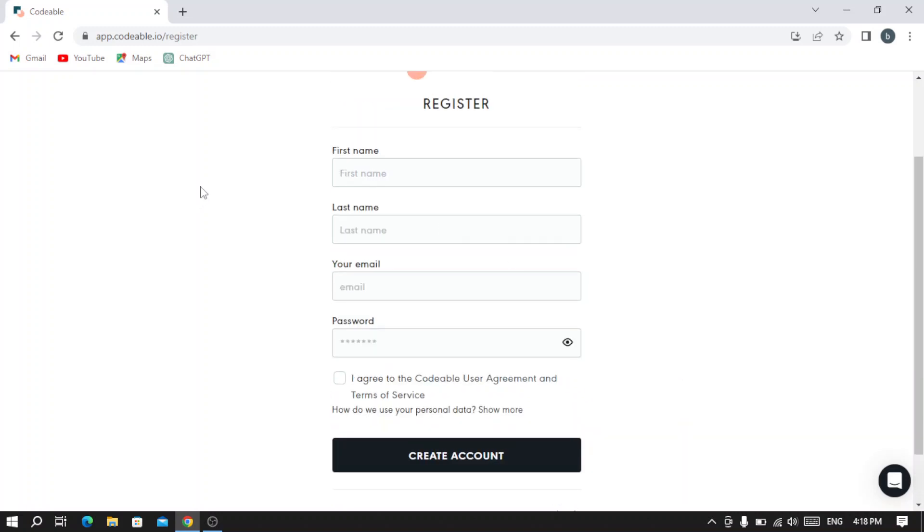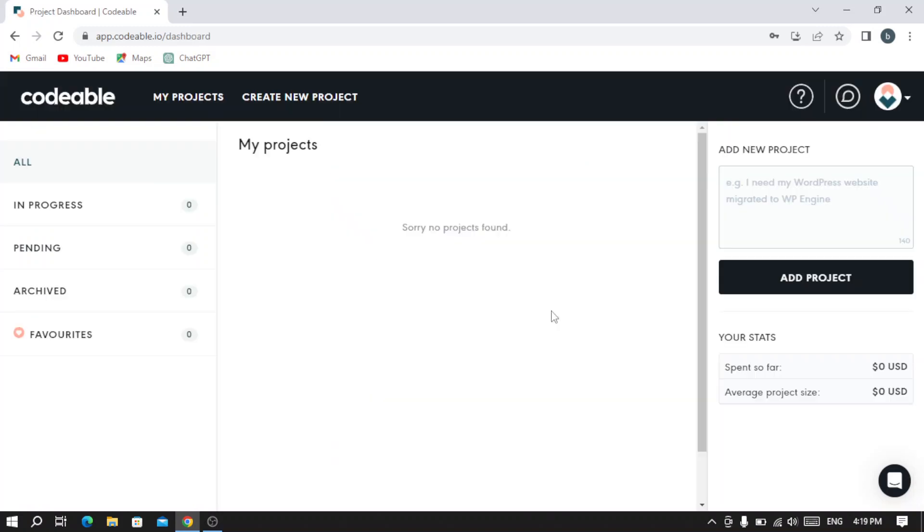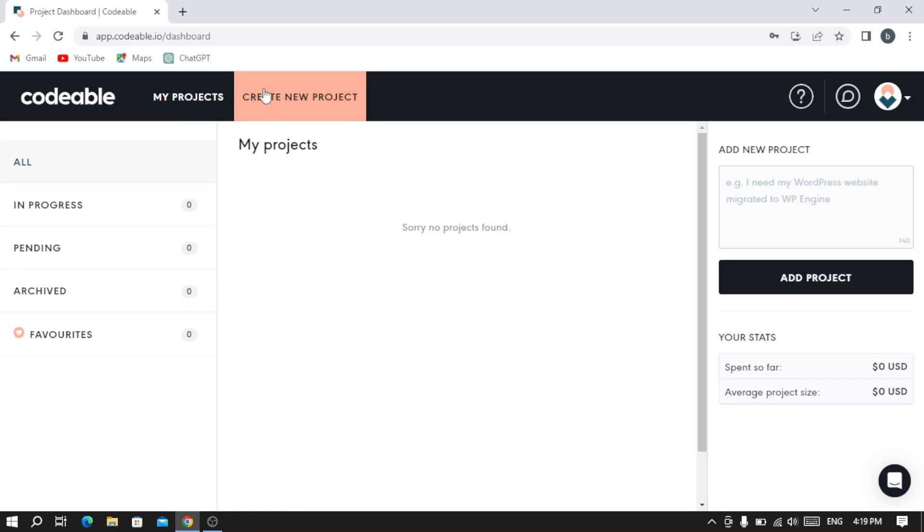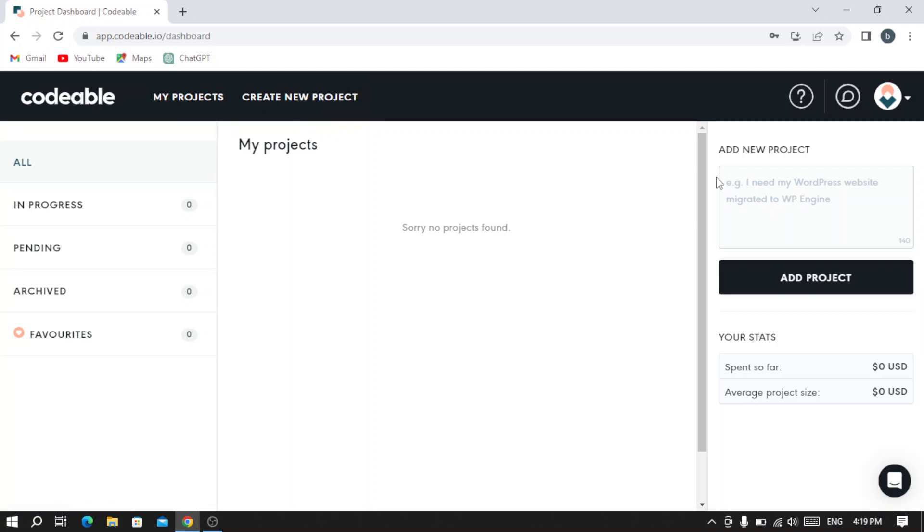So I'm going to fill this information and get back with you soon. This is the page that it takes us to after filling the information. As you see here, our account has been created. From here you can see the projects that you have or you can also create a new project.